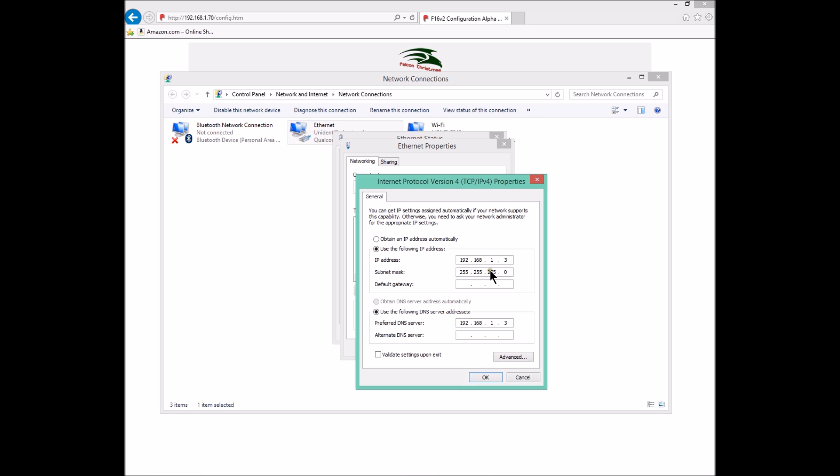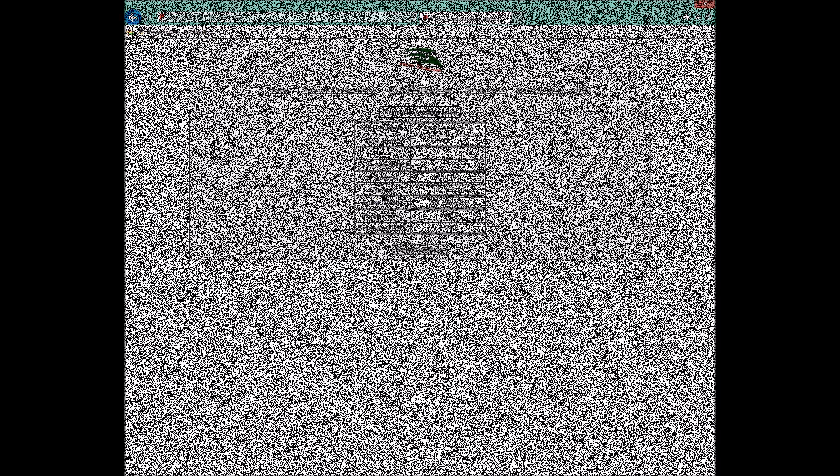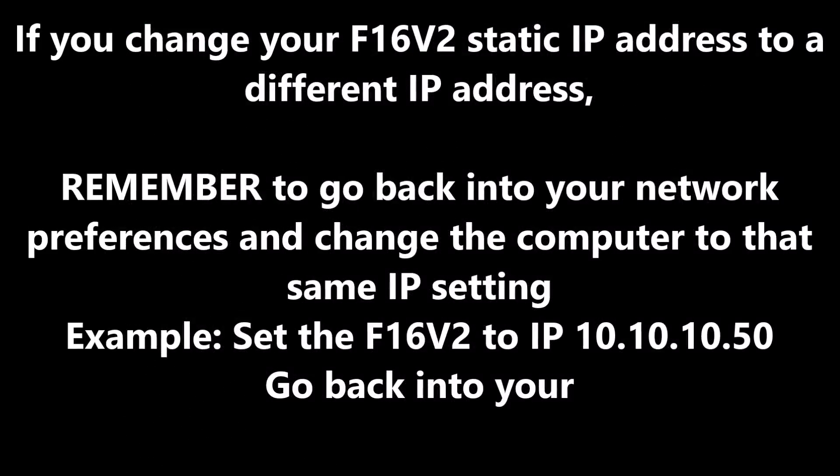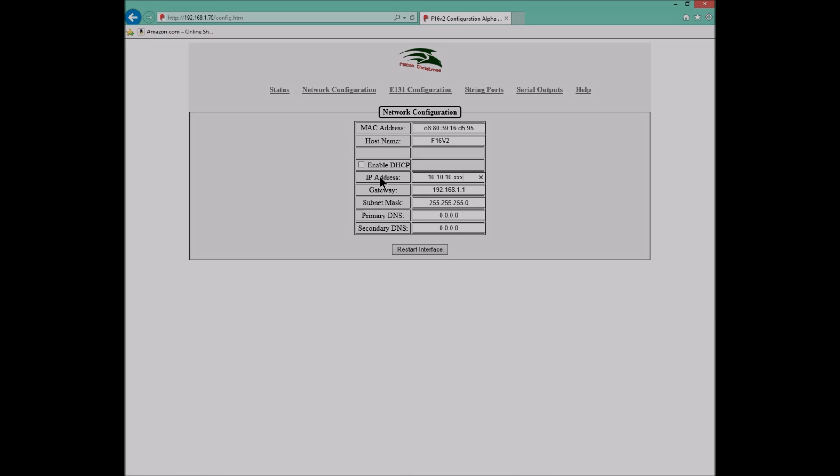So you need to make this change before you can connect to your F16v2. Now, let's say you decide you don't need the 192.168, you want it to be 10.10.10.50. You can make that change now. You are welcome to change your IP address to whatever you need it to be. But I typically leave it at 192.168.1.70 for this specific location.